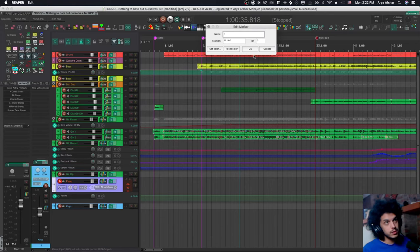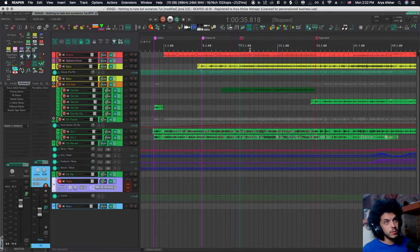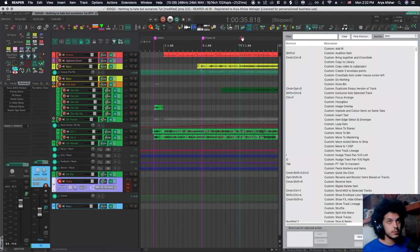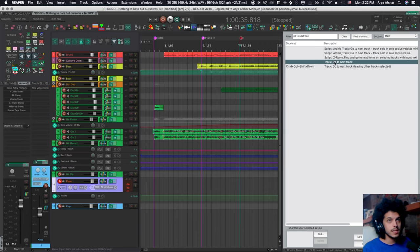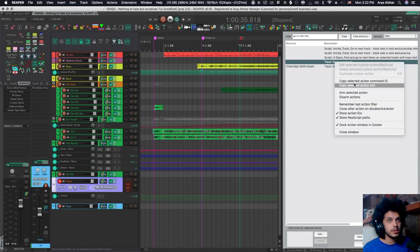So what I can do is instead have this marker go to the next track for me. And all I got to do is put an exclamation mark. And now this is a smart marker and it's waiting for me to tell it what action to do. So what I want to do is this action, go to next track. So I'm going to right click on it and I'm going to copy selected action command ID.